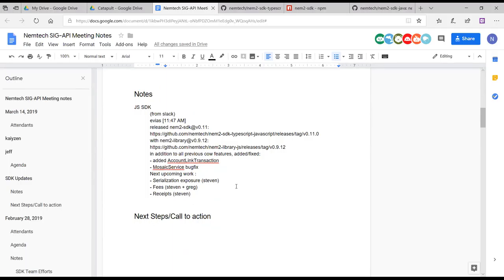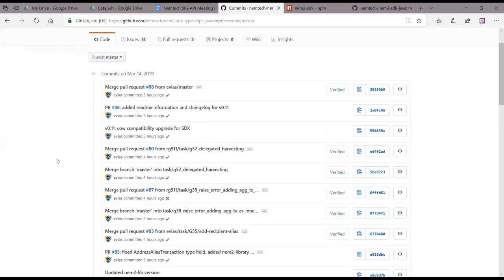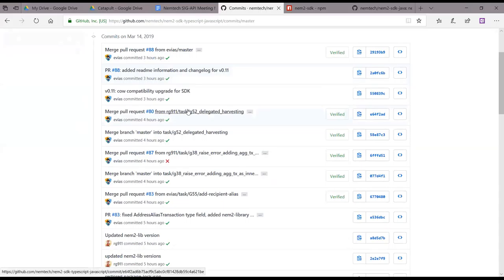Last week we merged quite a few pull requests — all the call features have been merged, that should be fixed now. Today we made a new release adding some bug fixes and adding delegated harvesting. There are also some old bug list items we fixed.